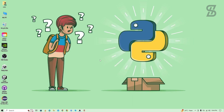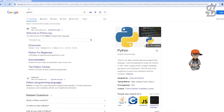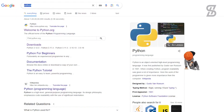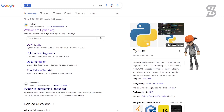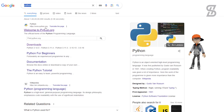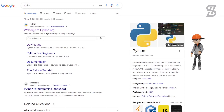But before you install it, first you need to install Python with pip on your device. For installing it, you need to go to the browser and search for Python. You need to visit the first link which is www.python.org — just click on it.